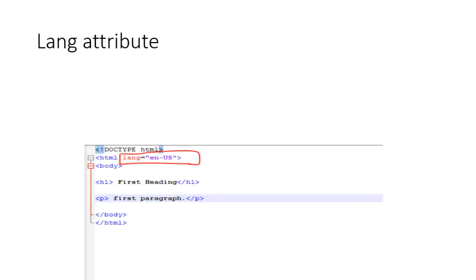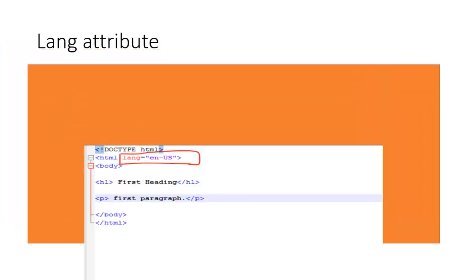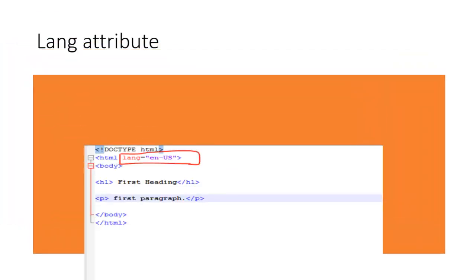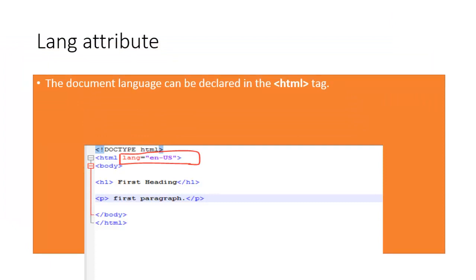The document language can be declared in the HTML tag. The language is declared in the lang attribute.